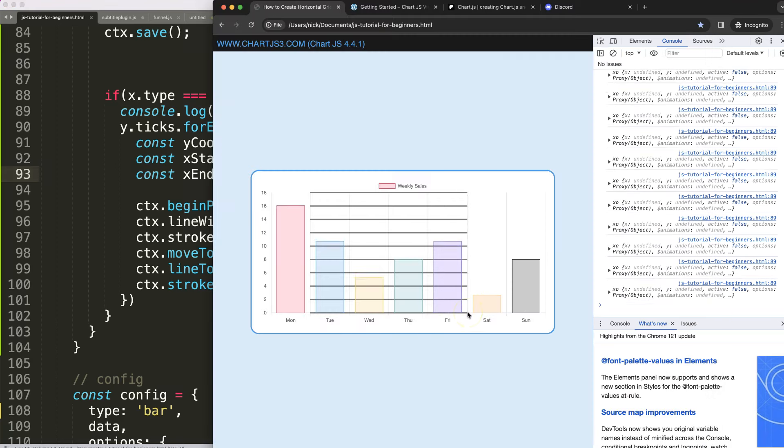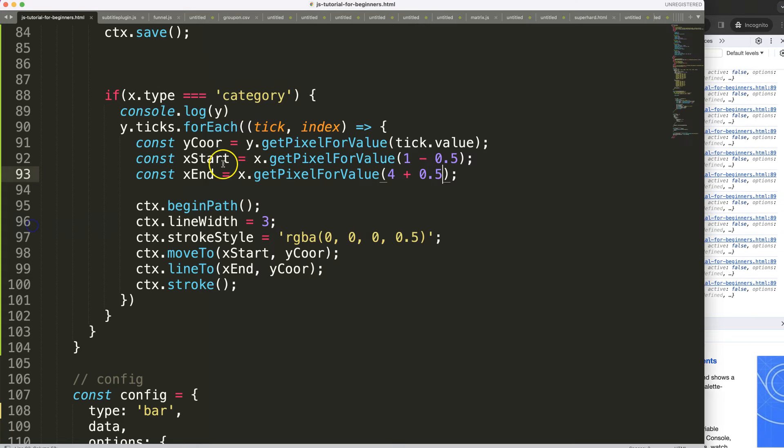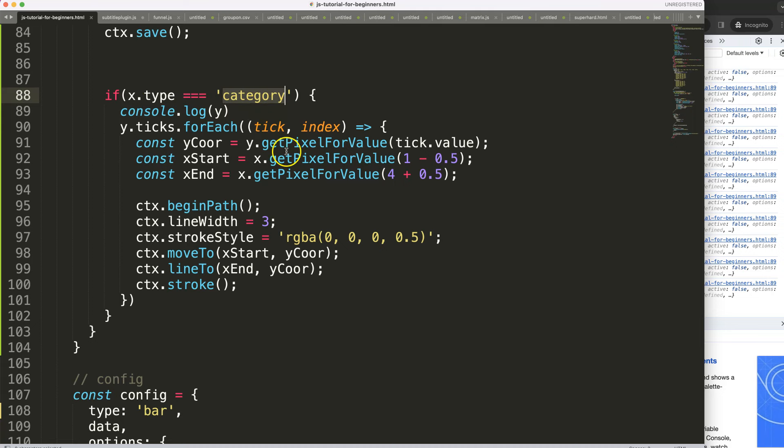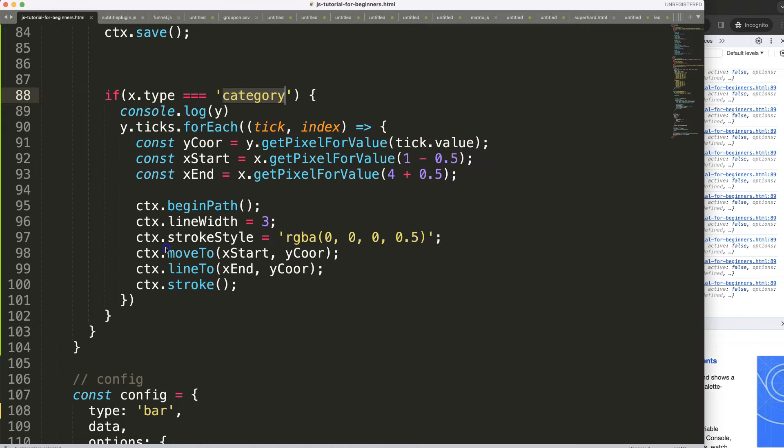And then for the ending we have to do plus 0.5, save, because we want to move a little bit further, there we are. This is only necessary if we have the category axis or category scale. Other scales work with like the linear will work with numbers so then you don't have to add any other item here or additional values.